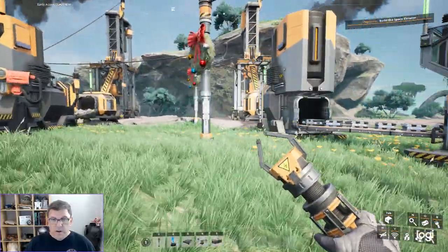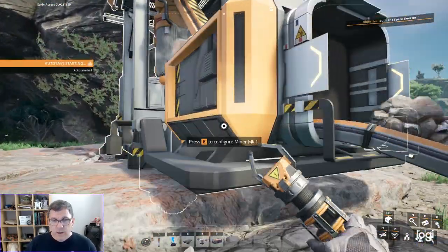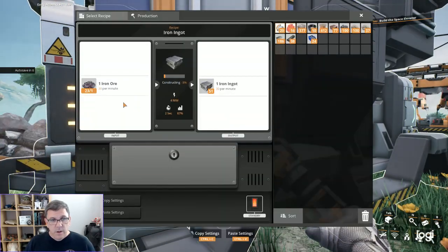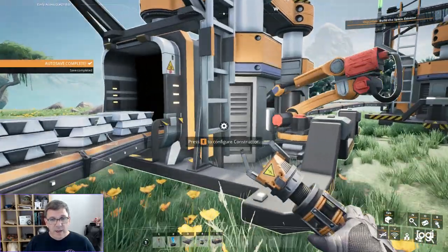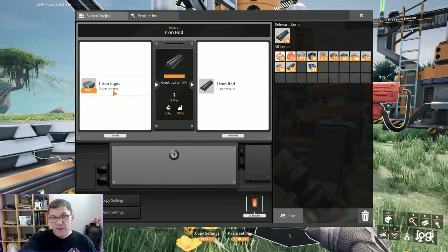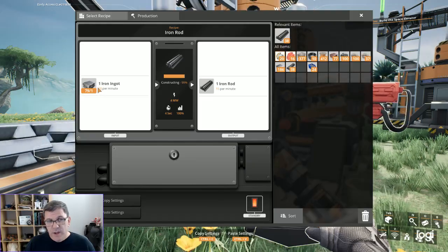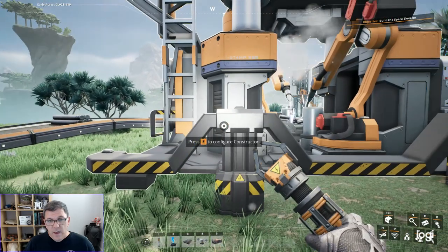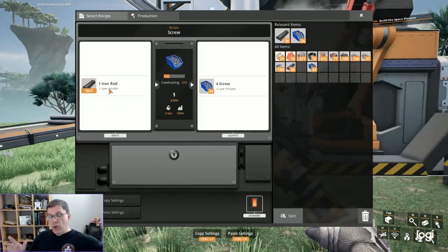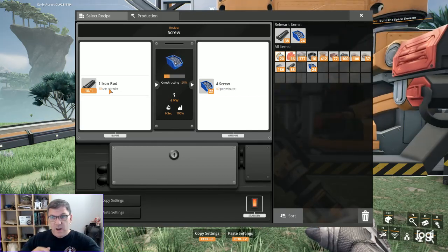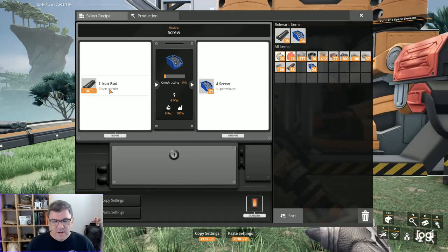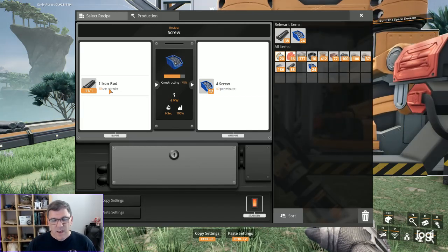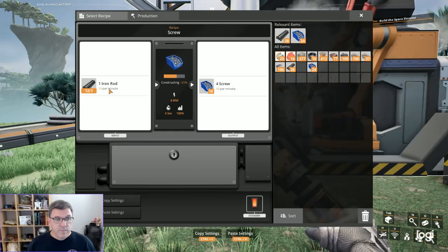Now you see the advantage of stockpiling some of these things. We've got one miner outputting 30 ore per minute, which is exactly what this needs to output 30 iron ingots per minute, which is double what this needs. So eventually we're going to double this so we've got 30 per minute coming in and 30 per minute going out. This one only needs 10 per minute coming in. So we'll actually triple this. Out of two we'll get 30.